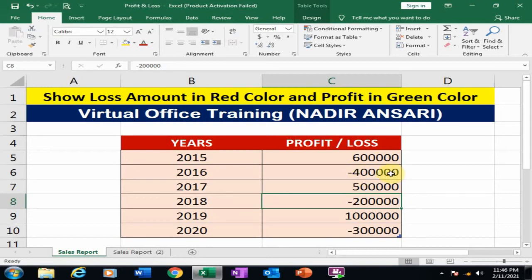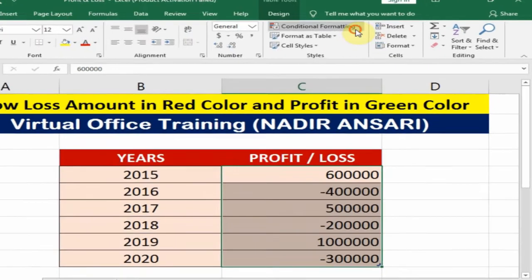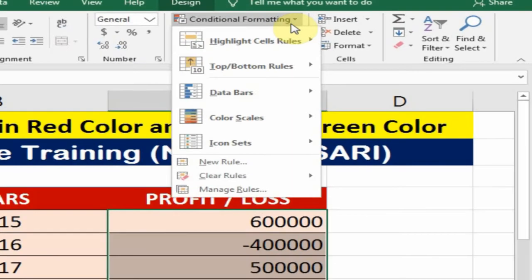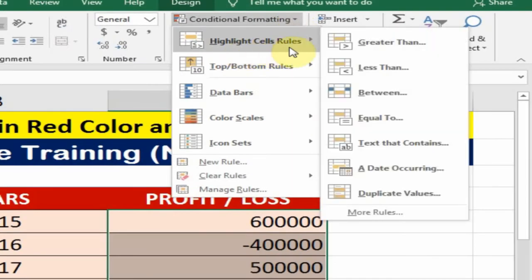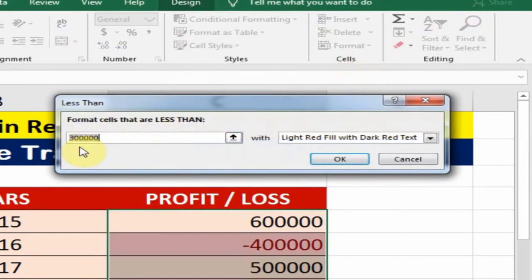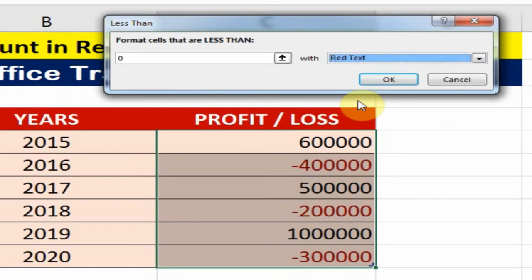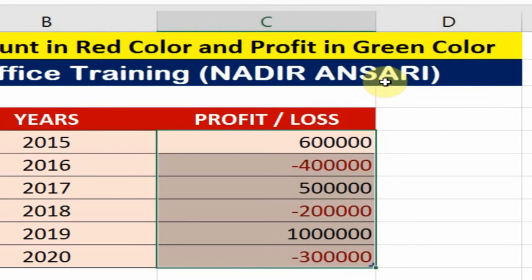First, select all your data and go to Conditional Formatting. There is an option called Highlight Cells Rules — just click 'Less Than'. If our data is less than zero, we display the red text, and click OK.